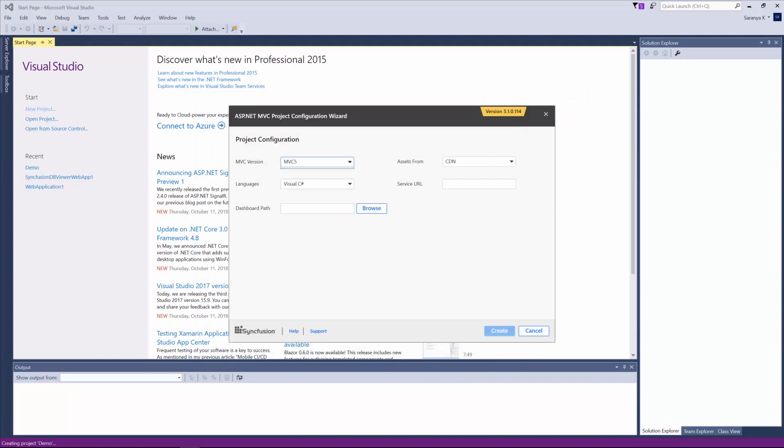MVC version is default. Choose Asserts from option for the Dashboard Viewer resource files. Either using the CD and downloadable location or Dashboard SDK installed location. I am choosing the option Install Location.